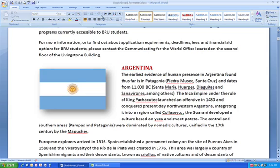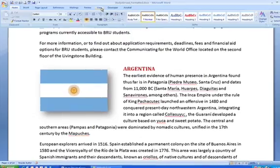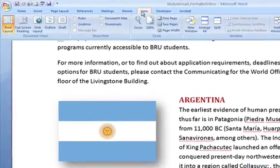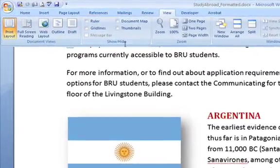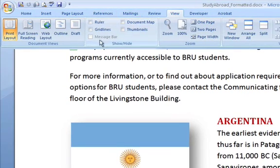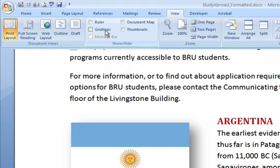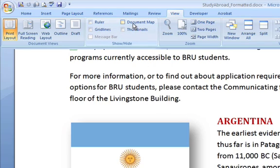Well, first of all, let's go on our ribbon to the view tab, and right here, show hide gives us several options. If we're formatting your document ruler and grid lines might be practical, but in our case, for long documents, we will choose document map.